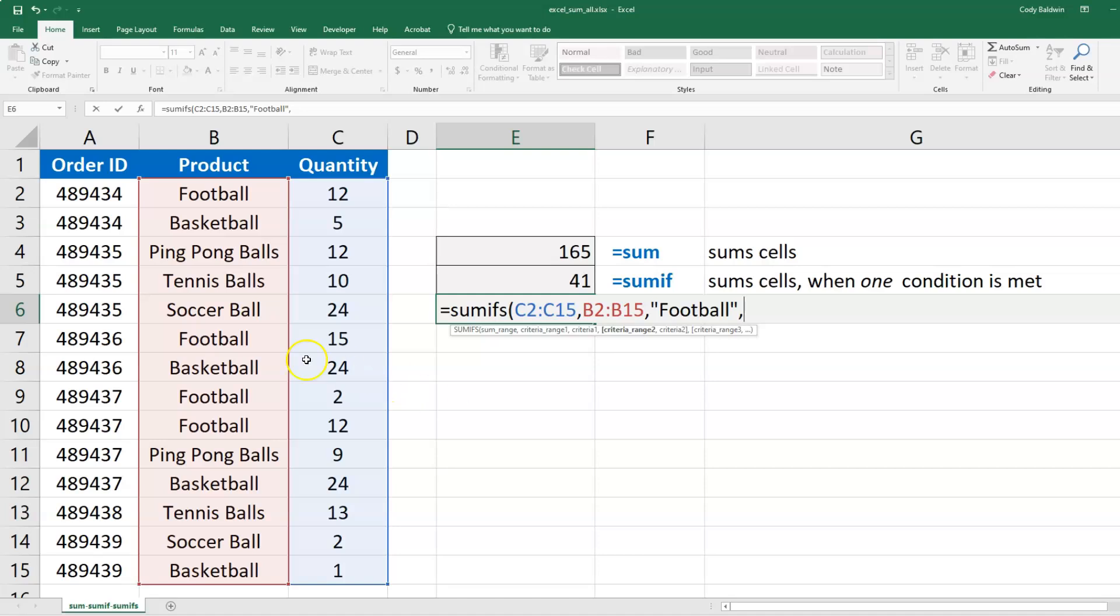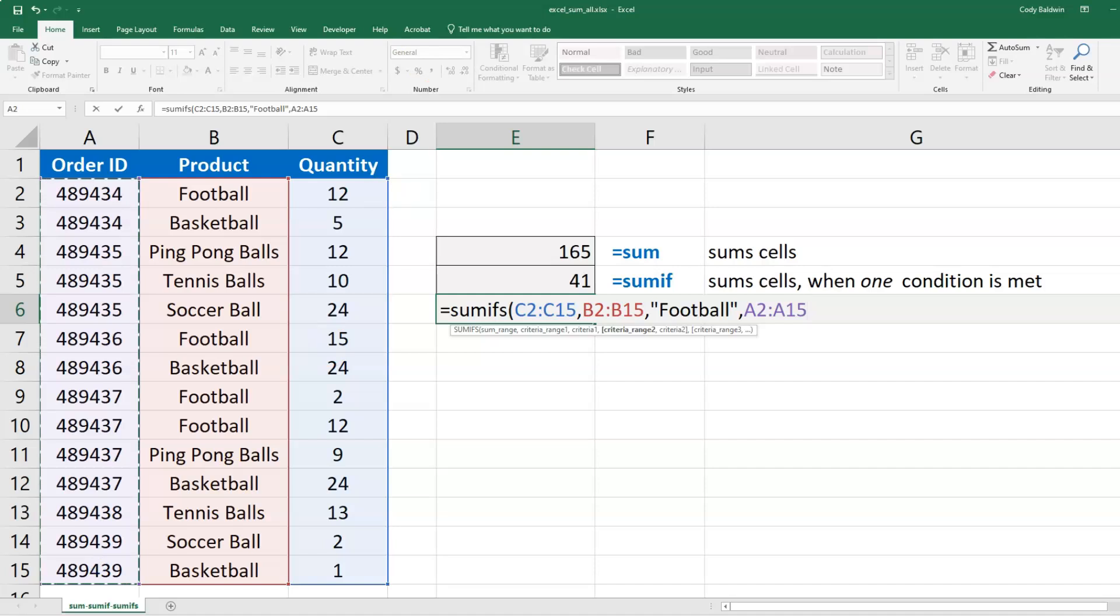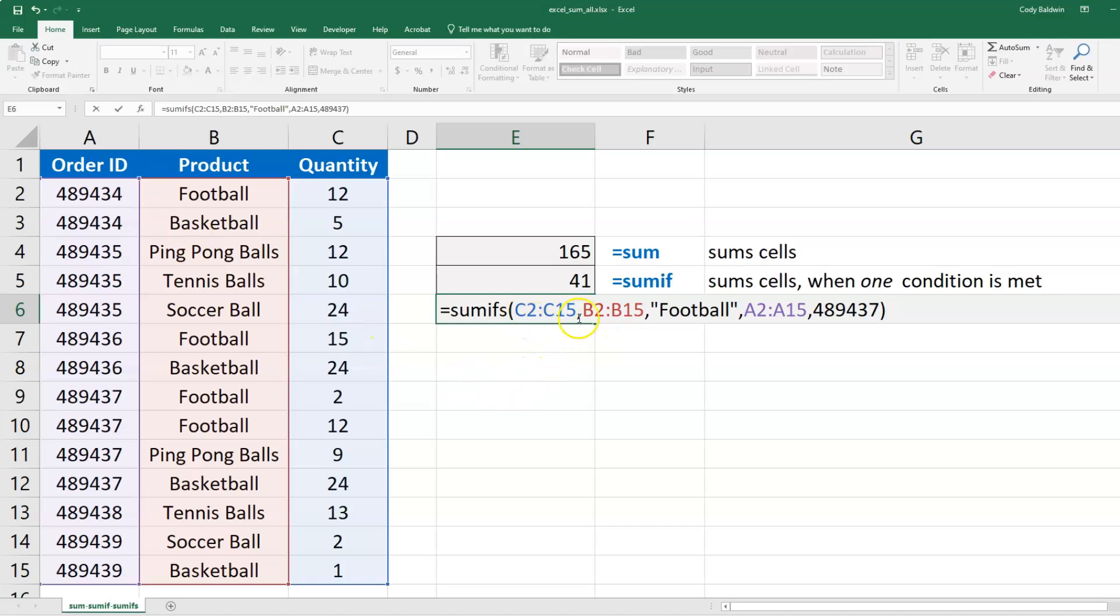conditions, I'm going to look in the Order ID column. Let's say I want to look for any orders that have the number 489437. So sum up the quantity when there's Football in column B